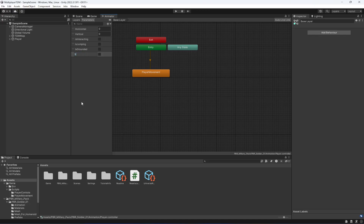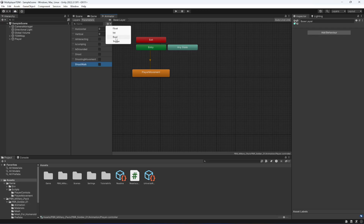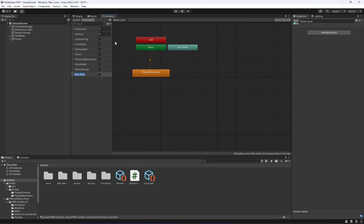We'll create a bool named 'shoot', then another bool named 'shooting movement', then another bool called 'shoot walk', then 'shoot reload', and then a simple 'reload'.